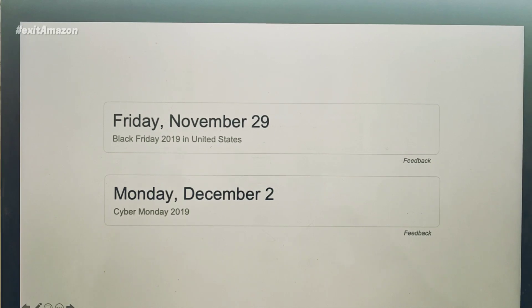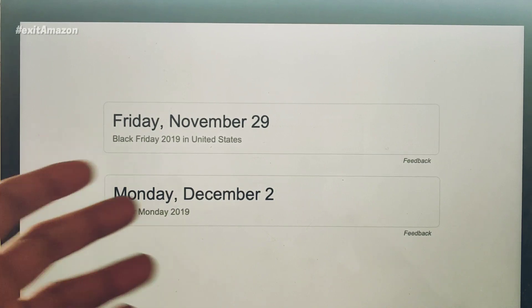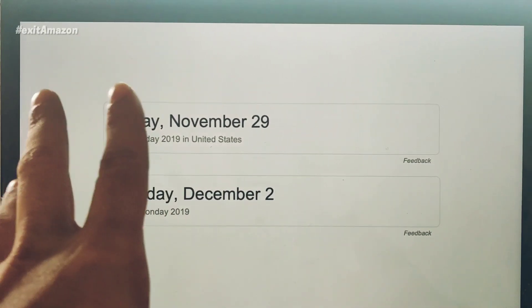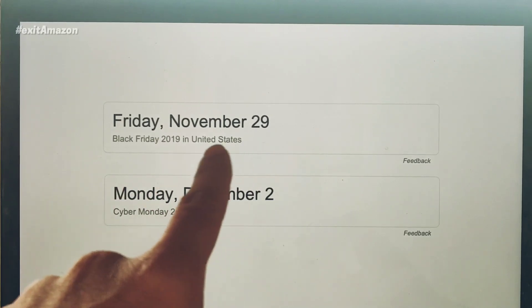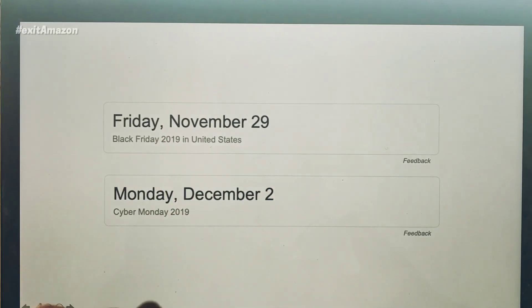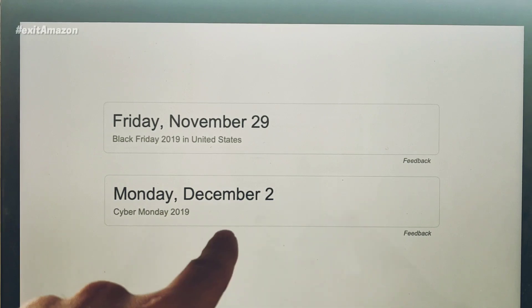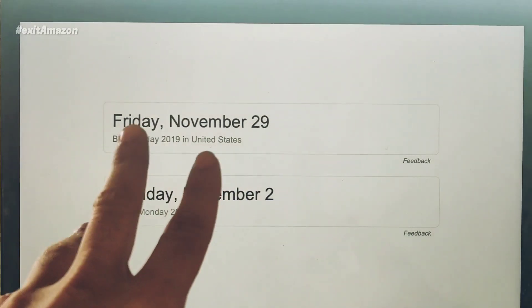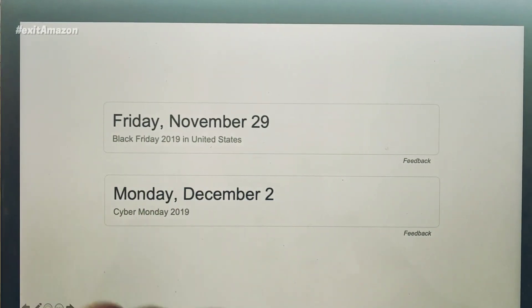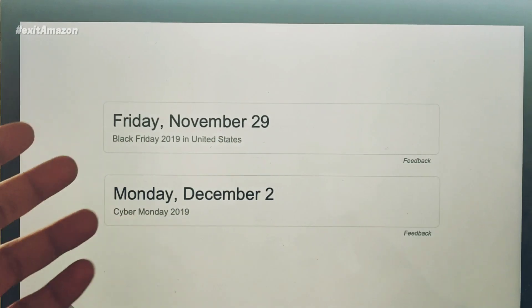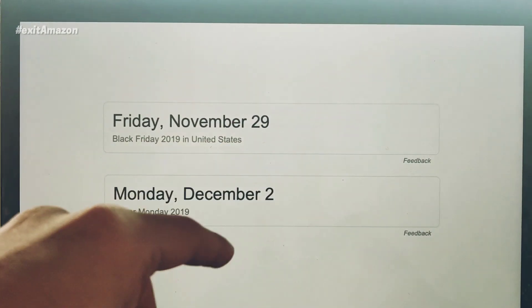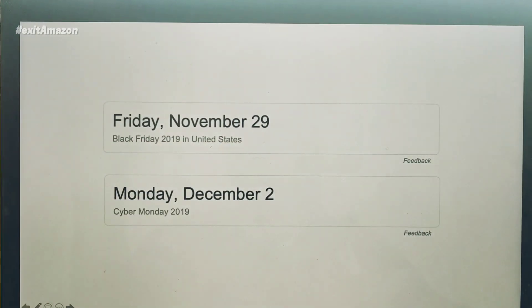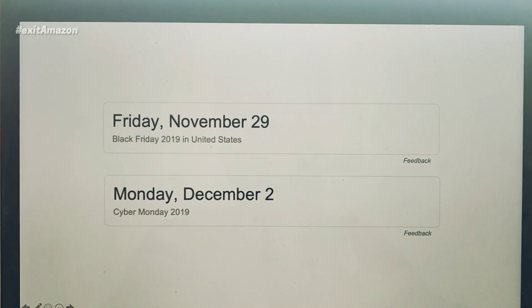Before we get started, let me run through some data. November 29th is Black Friday and Cyber Monday is December 2nd. You should be seeing an increase in daily sales from the 29th up till the 21st of December. This is based on previous year's data from my seller central.